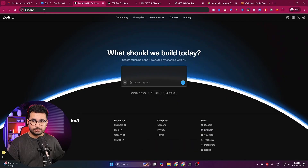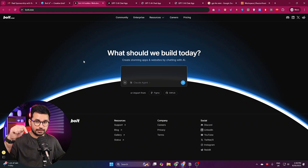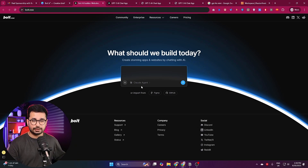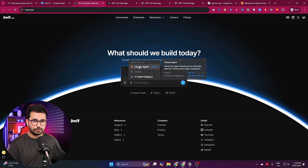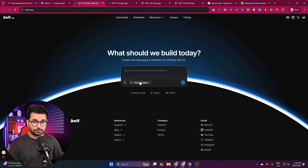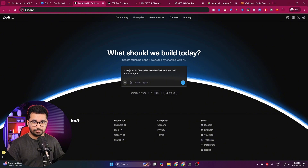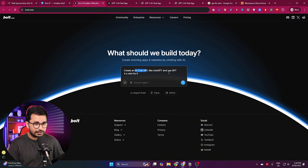Just go to bolt.new and sign up, or click on the link in the description. Here you can see bolt now supports cloud agent and Codex as well. We are going to use cloud agent, so let me give it a prompt.